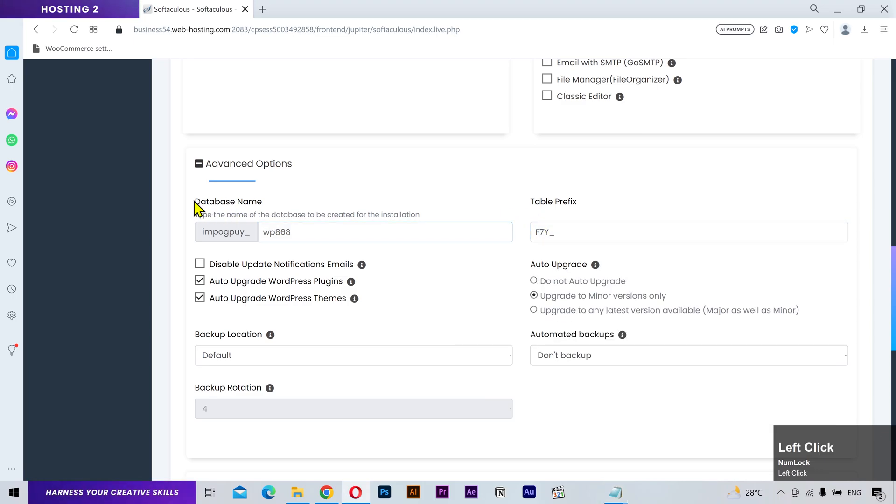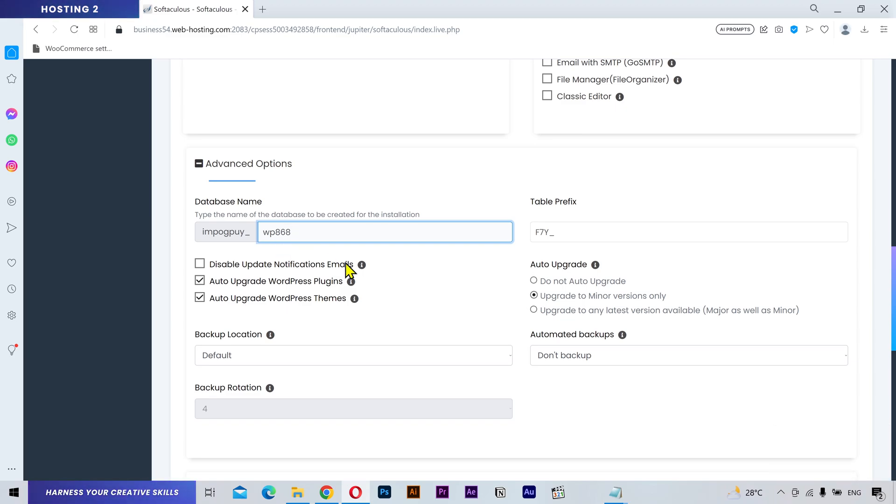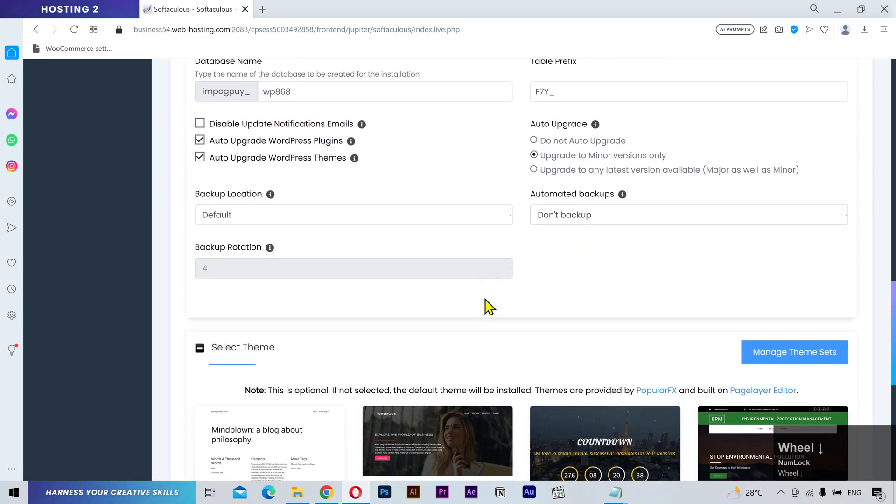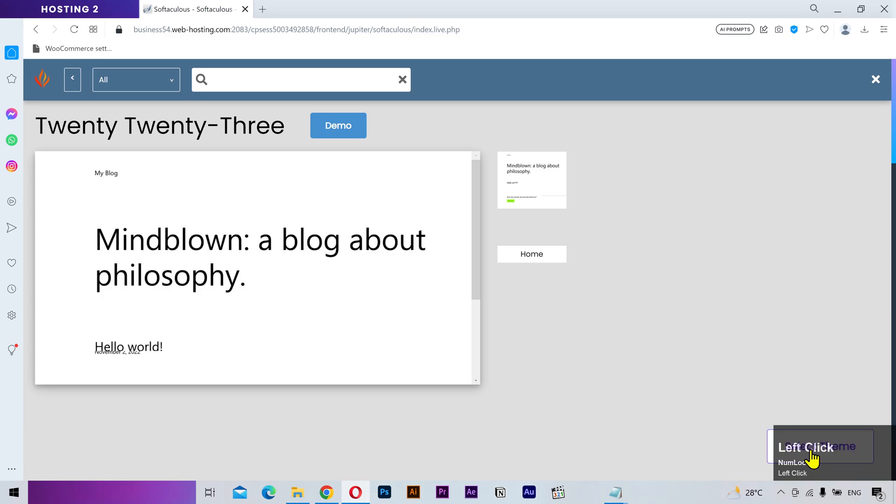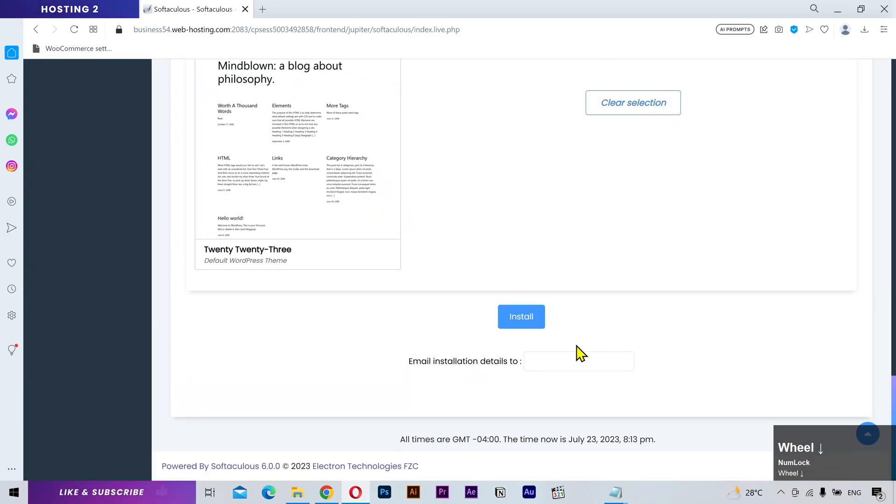You need to remember this database name to find your database, in my case wp-868. After that, select any theme here and click install.